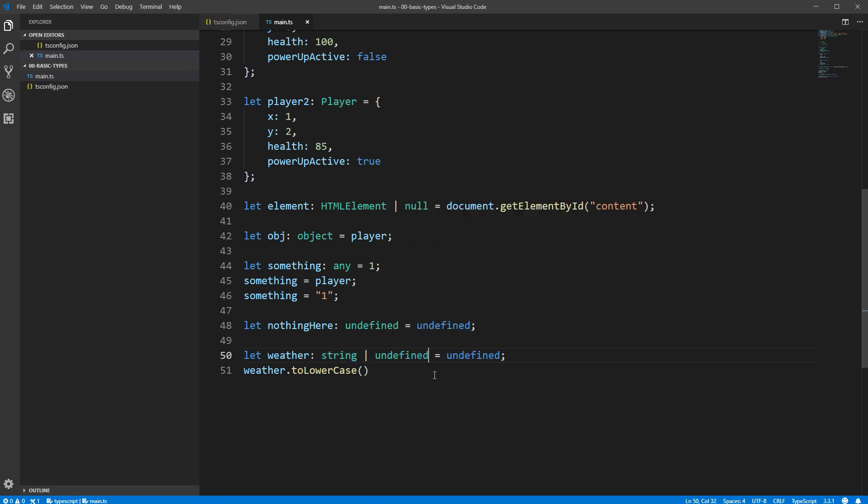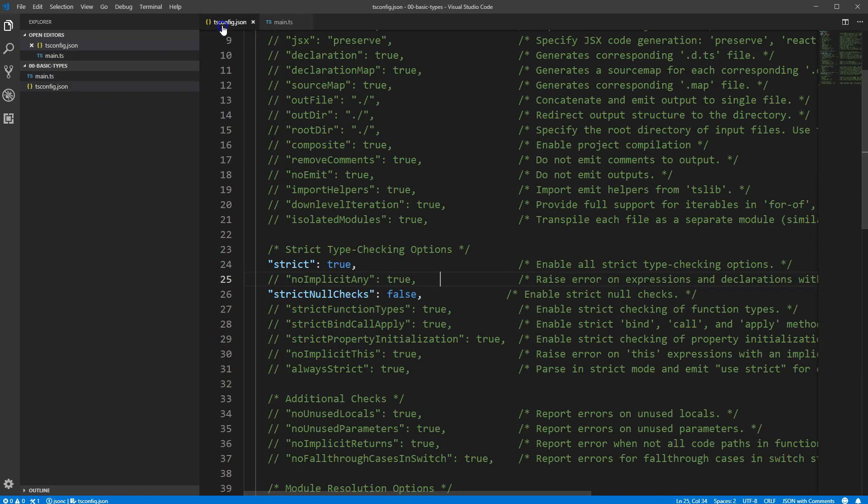The main case for disabling strict null checks is if you're converting a large existing JavaScript project over to TypeScript and you don't want to deal with all the errors TypeScript starts throwing about not having checked for null or undefined, since it's common for JavaScript developers to be more wanton about their use of null and undefined. You can still get a lot of the benefits of TypeScript without enabling strict null checks, but again, I recommend that you enable it.